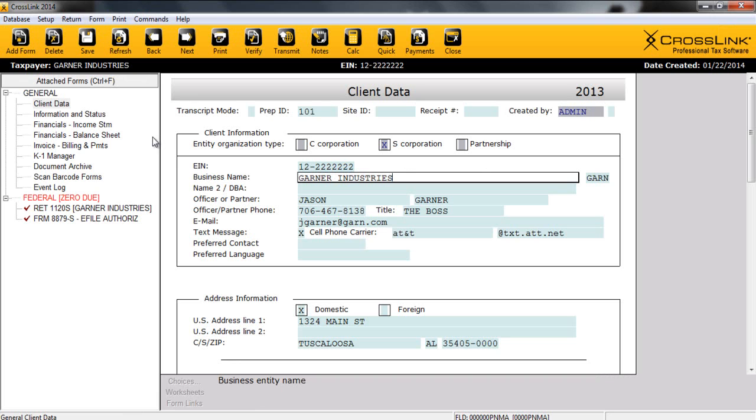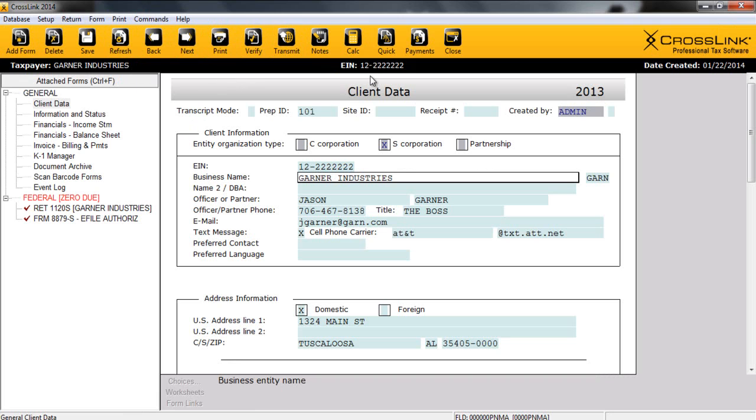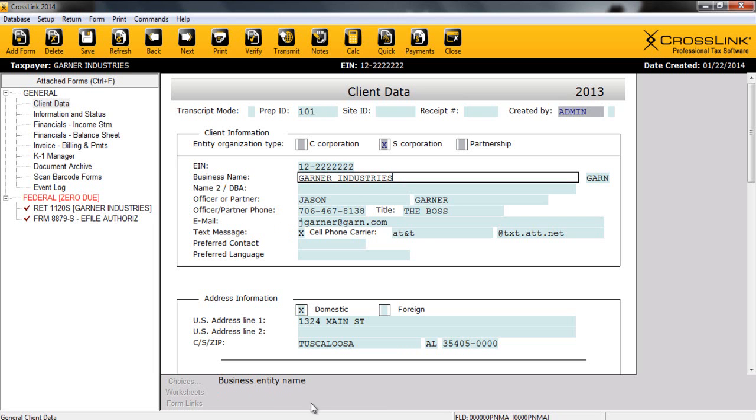Many of you will notice the screen layout parallels with the 1040 product. Users can utilize toolbars at the top of the screen for commonly completed tasks. The black information bar displays important information about the return. There's an attached form section that allows easy navigation from general, federal, and state forms. The active form, in this case the client data form, is displayed with color-coded fields, and an active window below conveniently gives information to various functionalities.